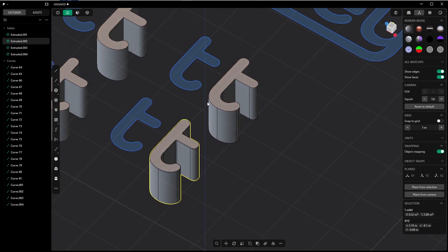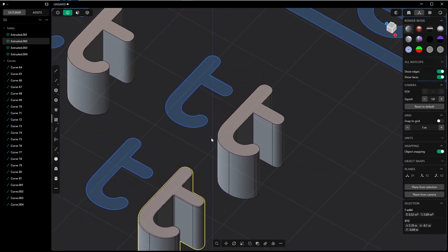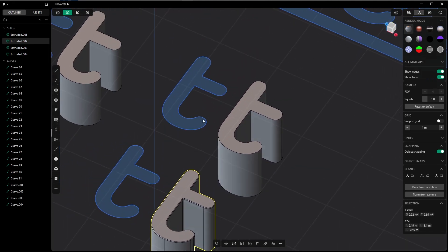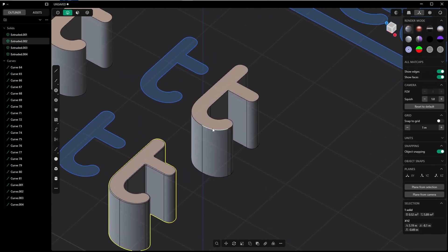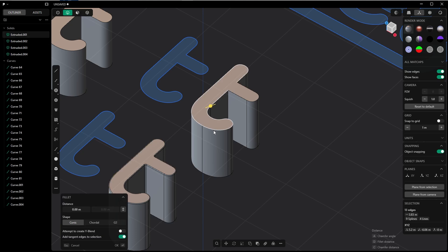If we Alt+select an edge loop, we aren't able to select an edge loop right away. We have to make it two times, so that's a bad sign already. Select this one with Alt and Shift+Alt select this one, and let's try to fillet this guy. You can't do anything with it. Here it fails right away. You can't even give little fillets.